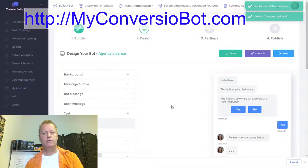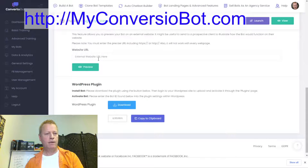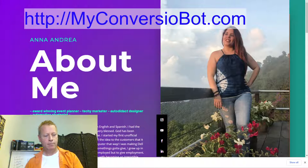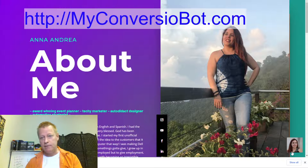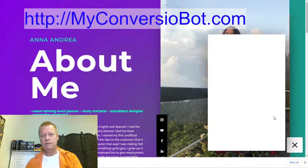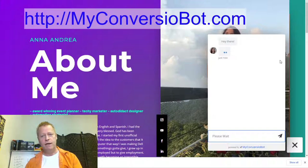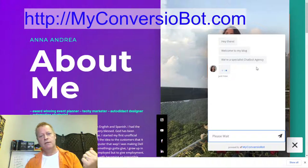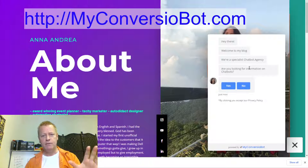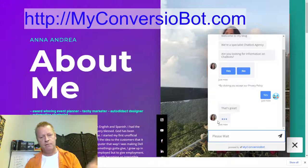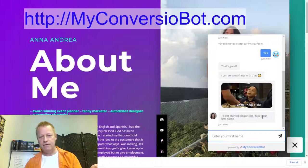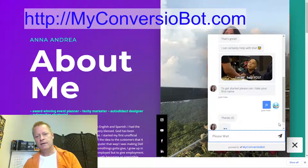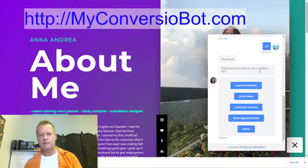I launch the bot, go to publish, take Anna's page URL, paste it in the preview field, and now on Anna's page there's a bot — it's her profile picture right there. I click on it and get a conversation: 'Hey there, welcome to my blog, I'm a specialist in chatbots — are you looking for information? Can I take your first name?'